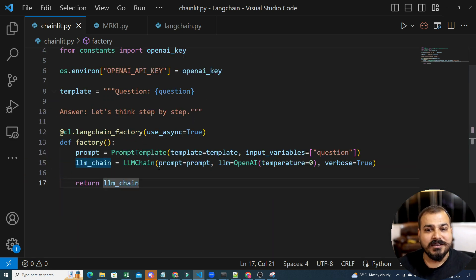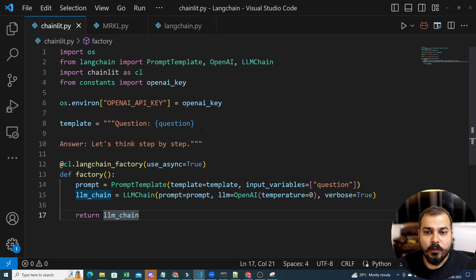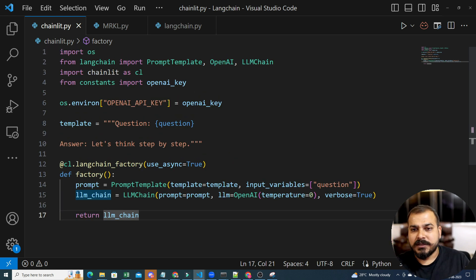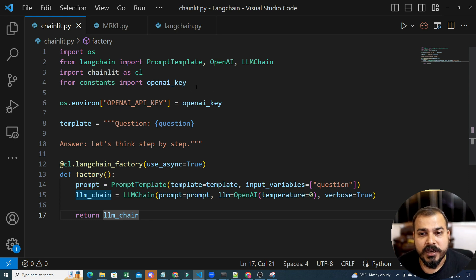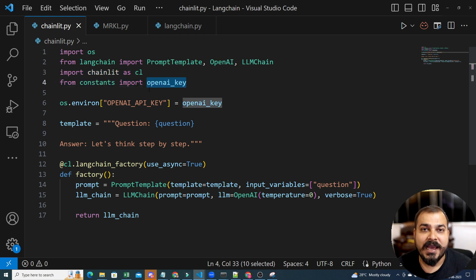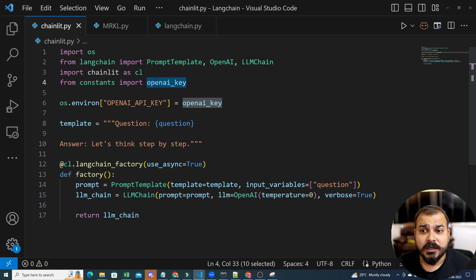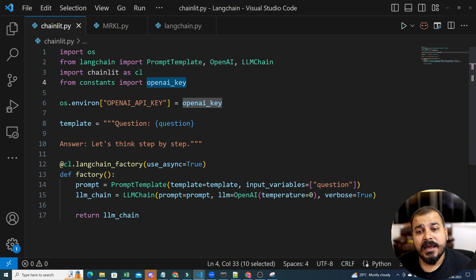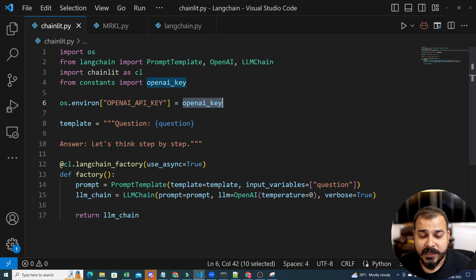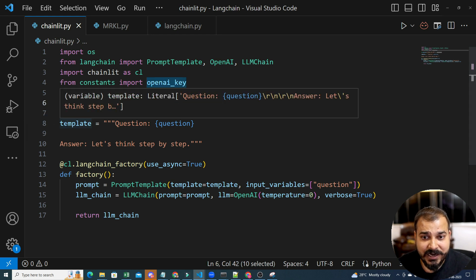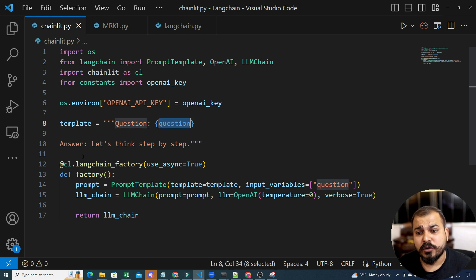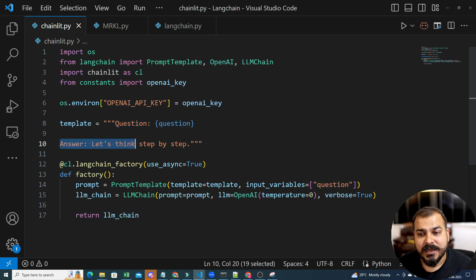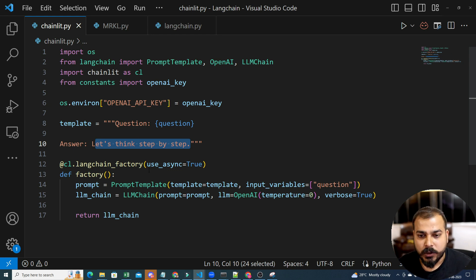Now Chainlit has a lot of events. So over here, what we are specifically doing, I'll just explain you the code. And this kind of code, I have already written in the previous tutorials related to OpenAI and Langchain. So here, I'm importing Chainlit. Along with this, I'm using this OpenAI key, which you can probably get it from the OpenAI website itself. And then I'm setting up the environment of the OpenAI API key. Now, this is my question that I'm actually creating. And this was in a very simple way, question is equal to question. And the answer, let things step by step, it will probably first of all provide the response like this. And then it will give you the answer.